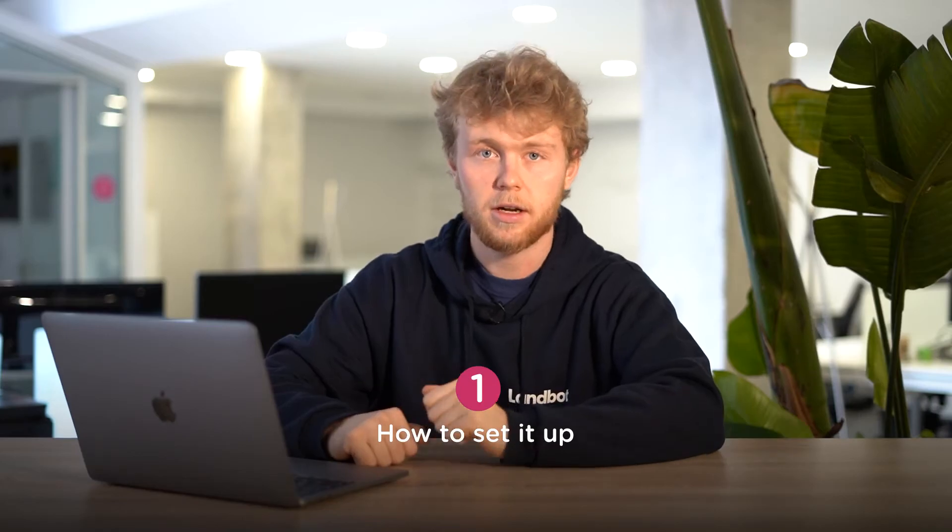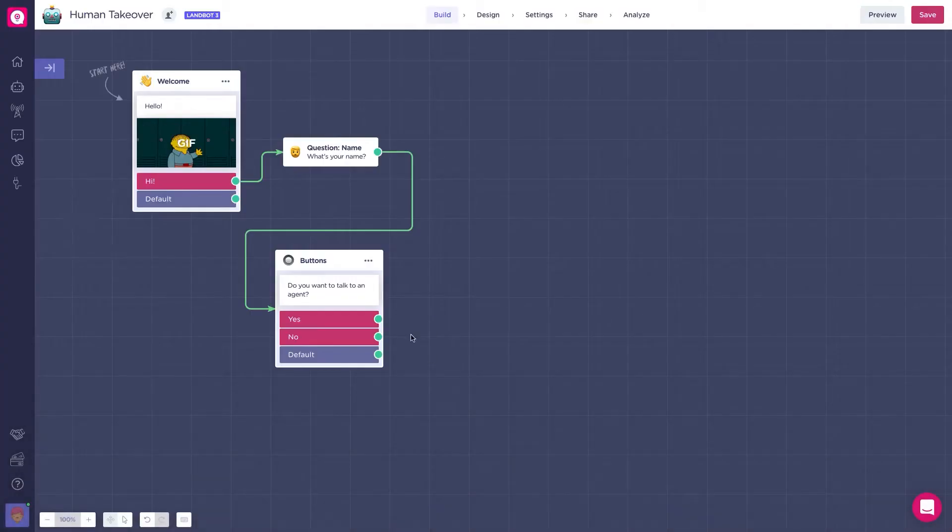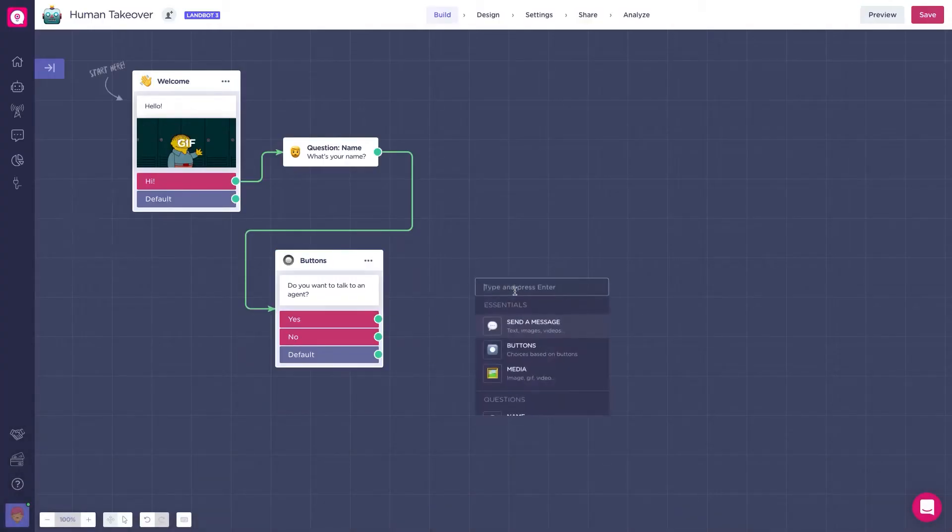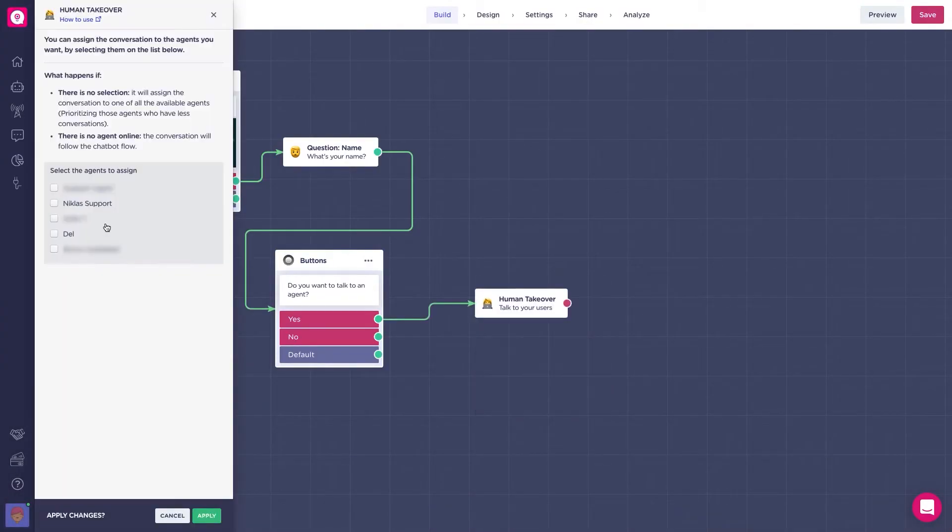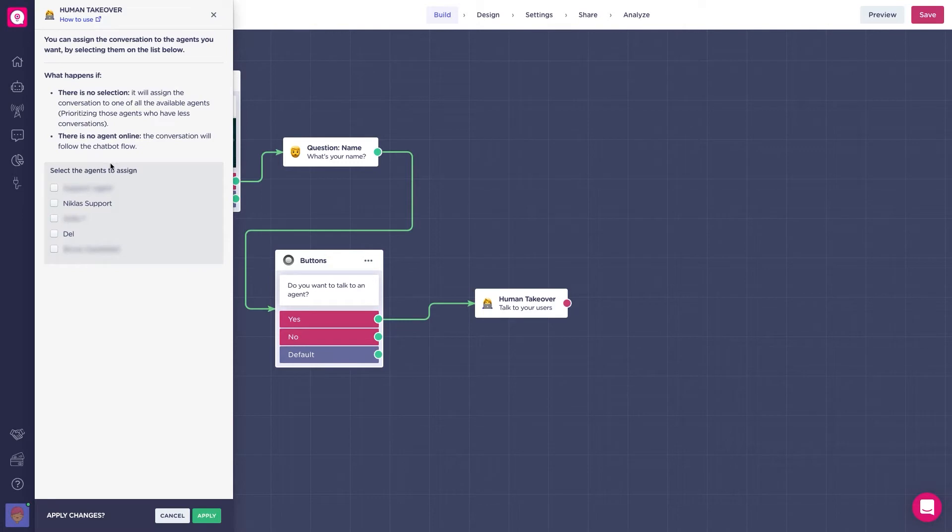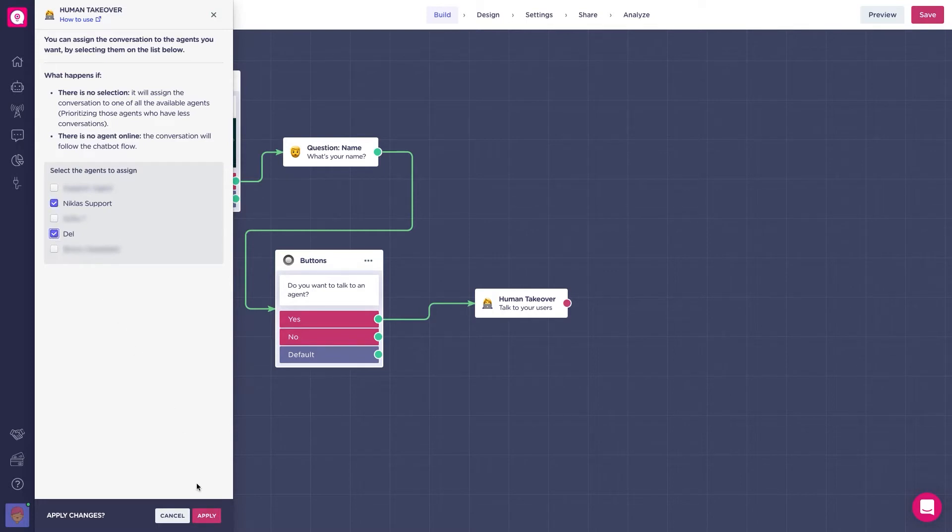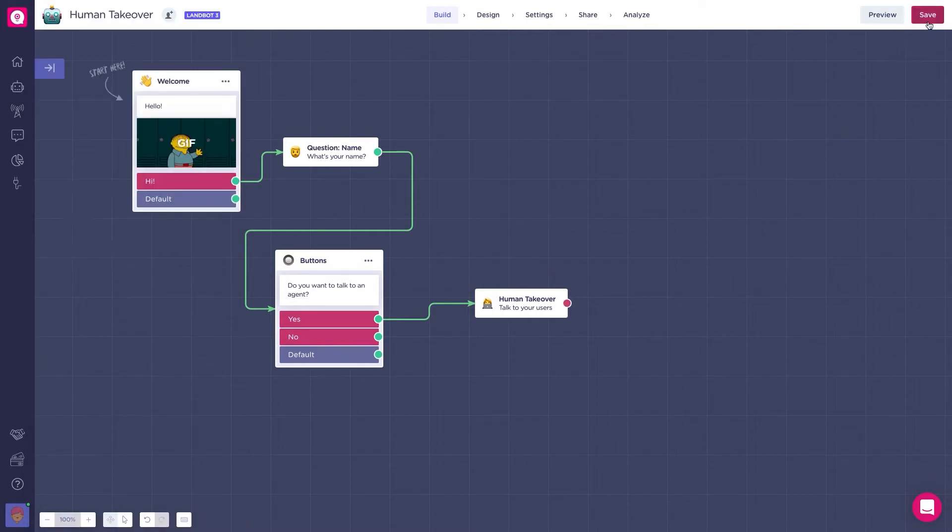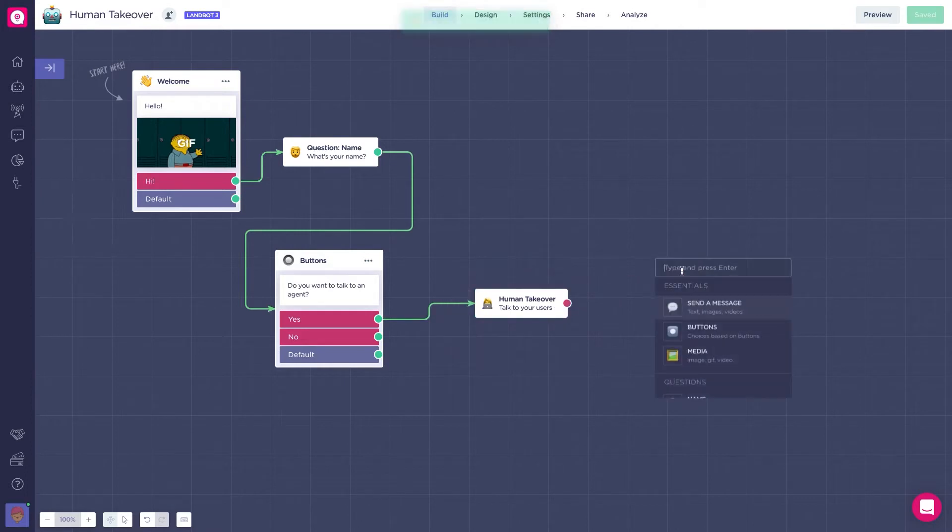So let me show you how to set it up. Create the human takeover block from the menu, and on the list below select the agents to assign. If you don't select any, the block will randomly choose an online agent, prioritizing those agents who have less conversations. Then click on save. This option assigns the conversation to online agents if available, and if not, allows the flow to continue.